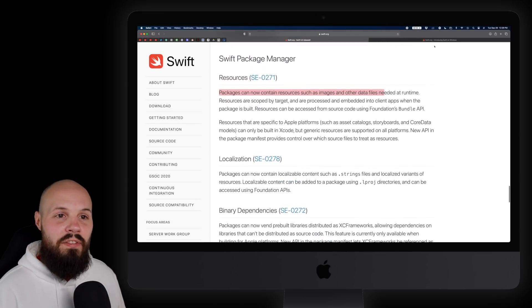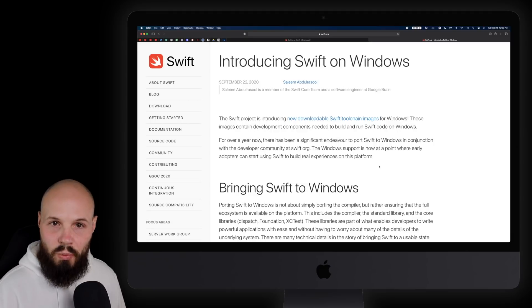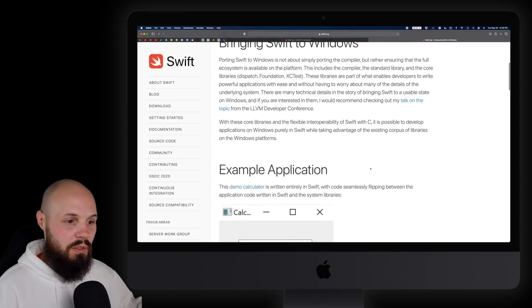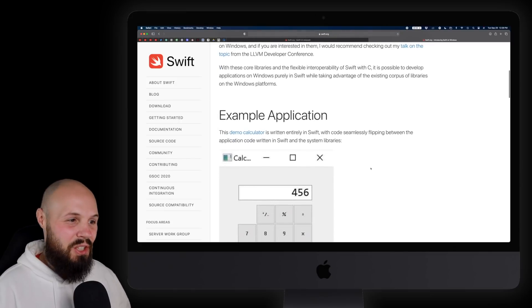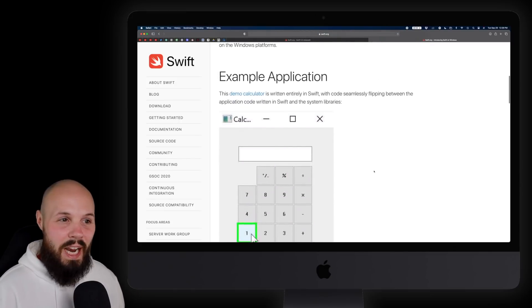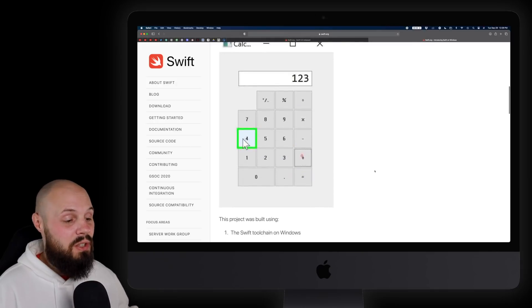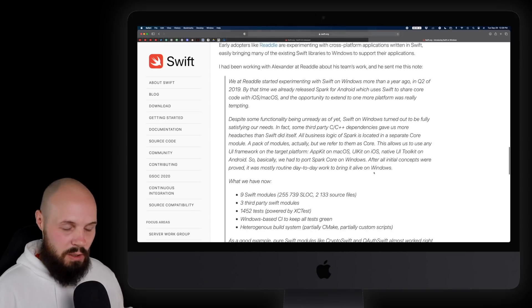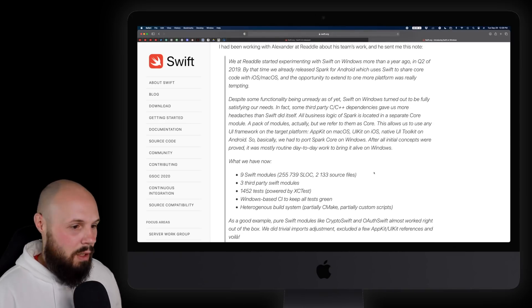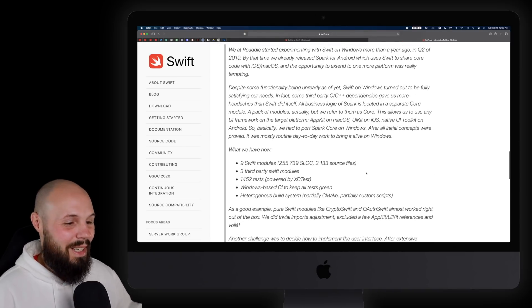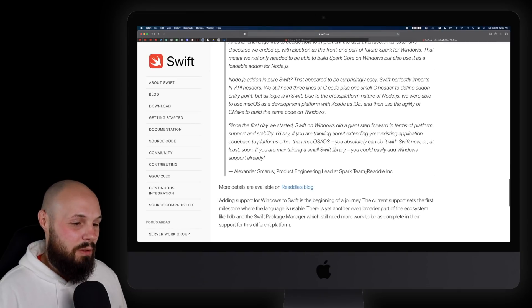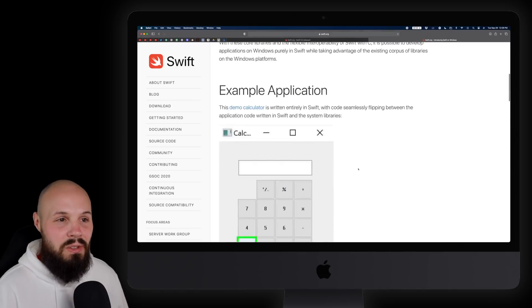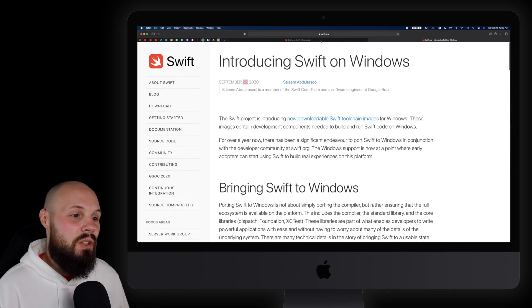Finally, introducing Swift on Windows. This was just released on September 22nd. Swift is still very nascent on Windows — this is the first ever officially supported release, so expect it to grow. It's nice to see Swift spreading out to other platforms, especially since Swift is only five years old — it's just the beginning.